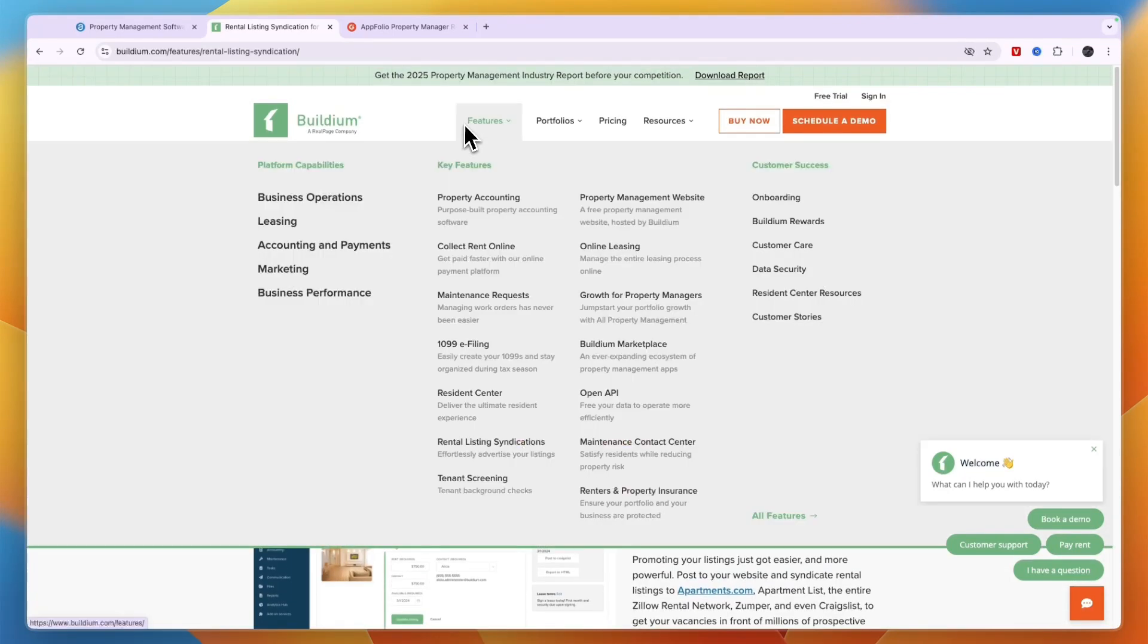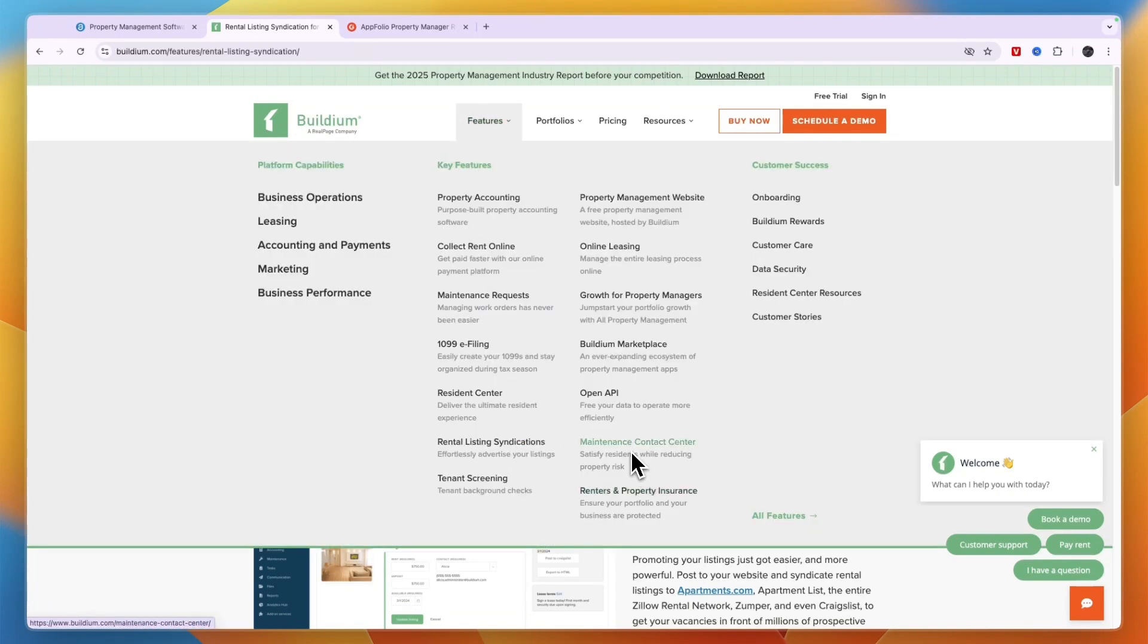So that is very helpful to basically help you find tenants. You also have a maintenance contact center, you can do tenant screening which includes background checks, and there's renters and property insurance.